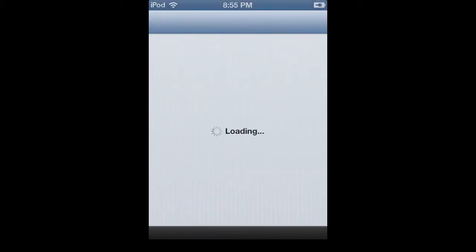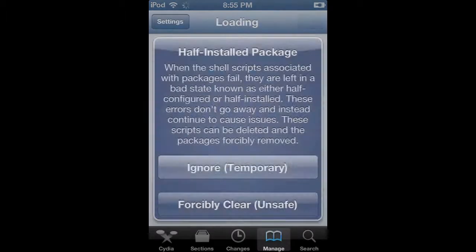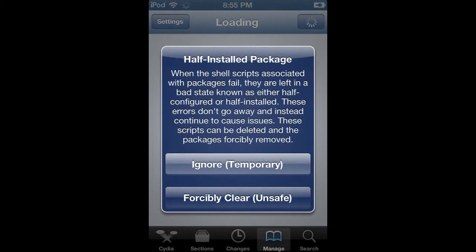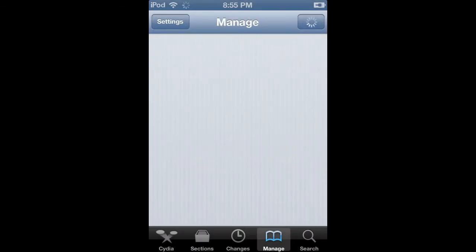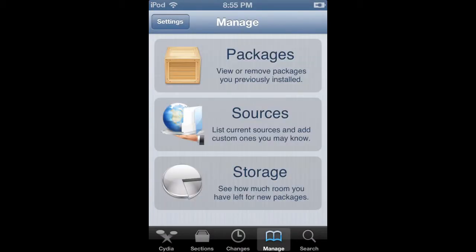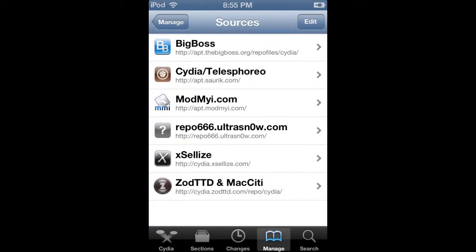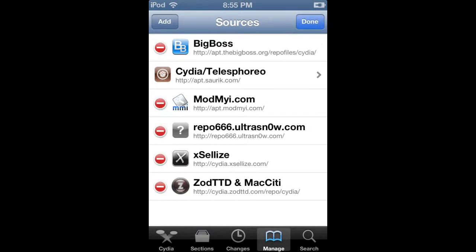We're going to go into Cydia, and this might take a while because Cydia likes to take a long time to load. But pretty much, there are some apps on Cydia that cost money, and this is going to be how you get them for free — like the GPS and all that good stuff.